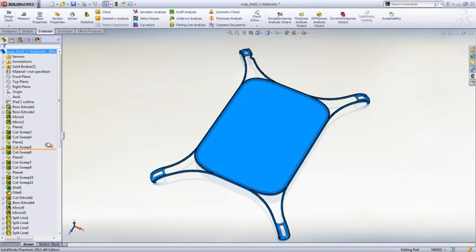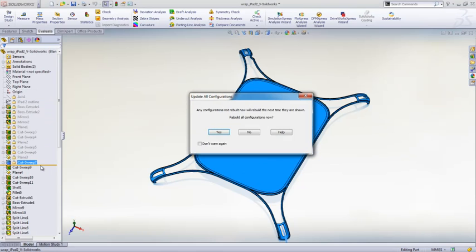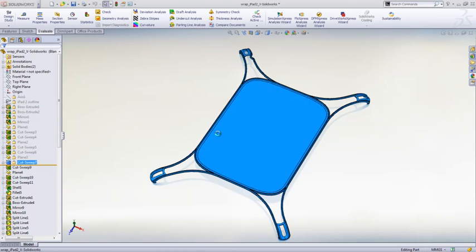The Freeze Bar can be dragged to any point in the Feature Tree, or you can simply right-click on a feature and choose to freeze to this point.